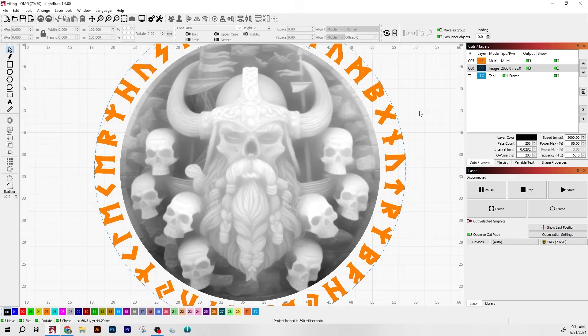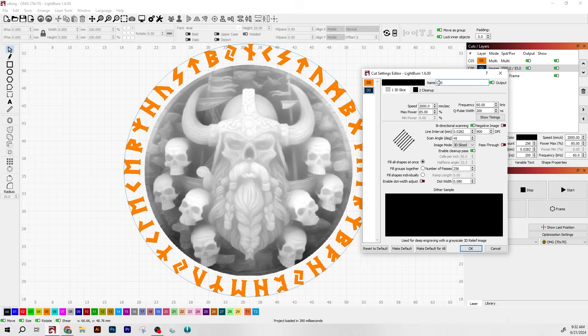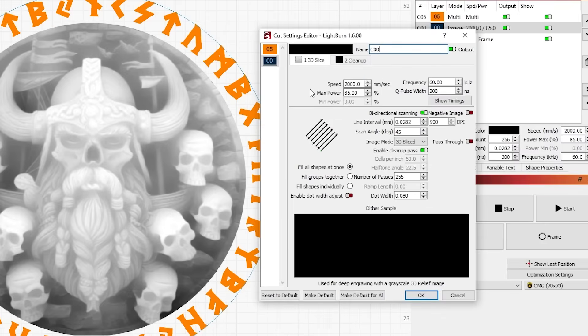Now it's time to set it up in LightBurn. I used three layers. The bottom is just a tooling layer so I can accurately frame it on my coin. For the viking image, most importantly I selected 3D sliced for the image mode, otherwise I won't get that depth. For engraving I'm doing speed 2000, power 85, frequency 60, 900 DPI, 45 degrees scan angle, crosshatch with 256 passes.